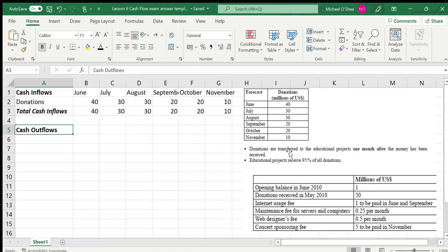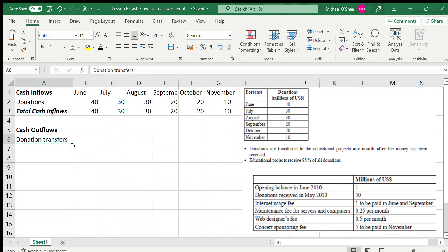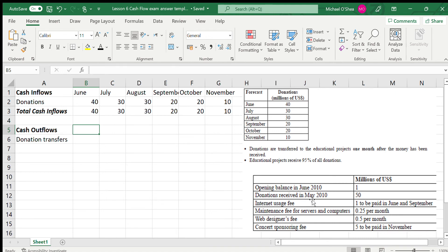The educational projects receive 95% of all donations — not all of the income goes to the charity, because the organization needs some income to function. They're keeping 5% to pay for running costs. So our first expenditure is donation transfers: they're handing donations out to educational projects one month after receiving them, at 95% of the amount. To illustrate: for the first month, they received 50 in May, so they'll pay out in June.